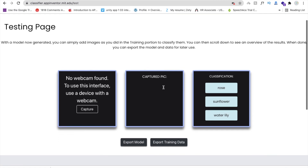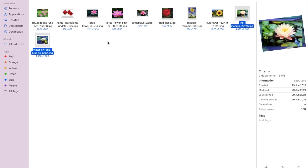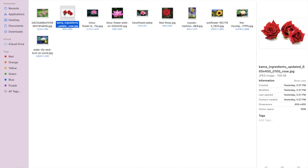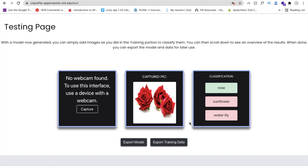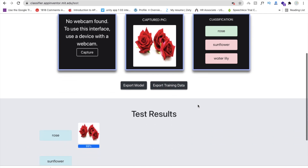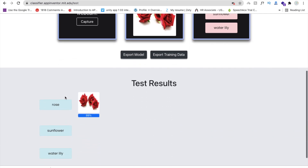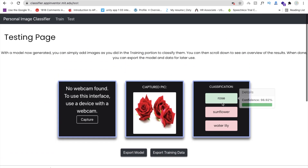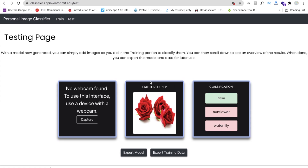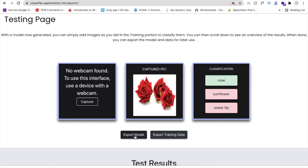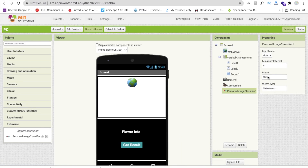Let's test the model by uploading one image — drag and drop a rose image. You can see the rose value is 99%, with 98.92 confidence. It means this model is working. Now click on 'Export Model' to get the MDL file. Go back to App Inventor and import the model — click 'Upload File', drag and drop the model file. Now our model is loaded.